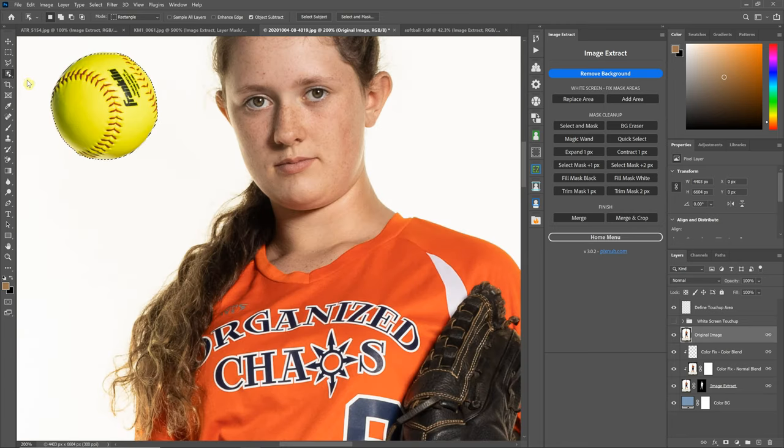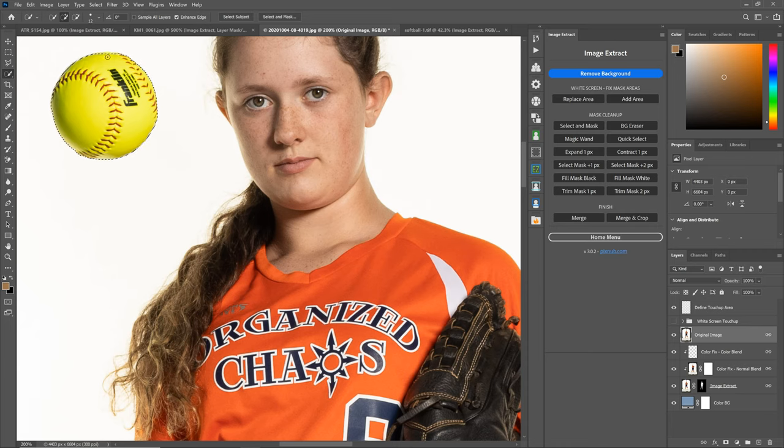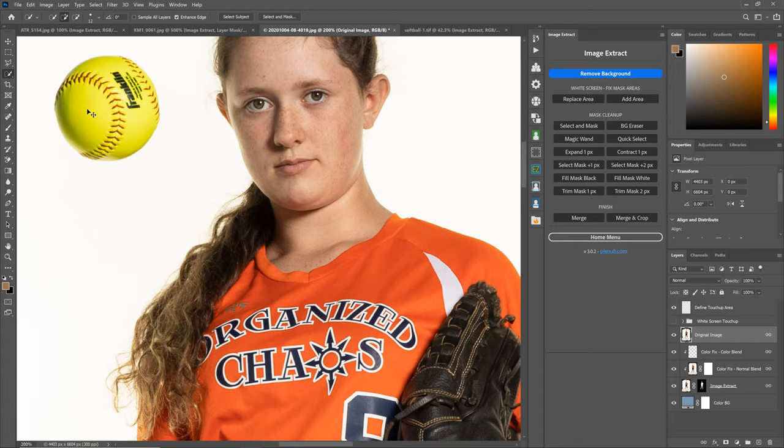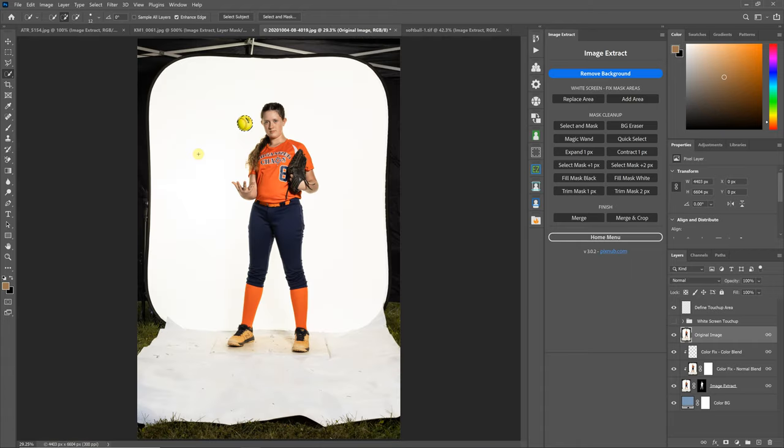Let's go to the Quick Select Tool and add to that selection. It looks pretty good for the demonstration.